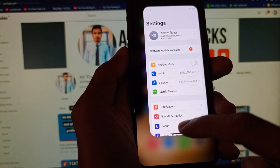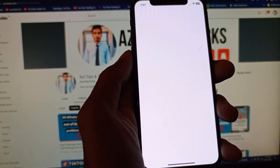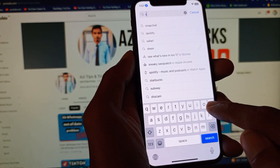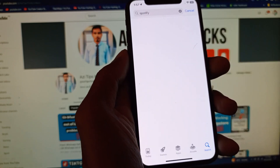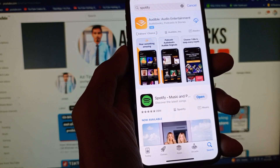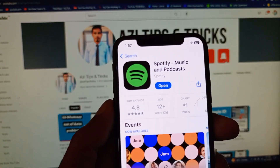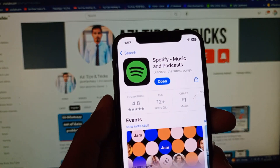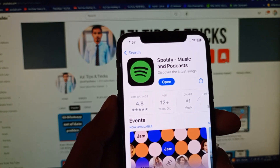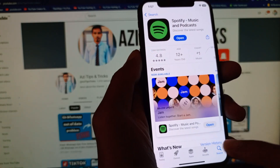The third method is to open the App Store on your phone and search for Spotify. Once it opens, click on Spotify and update your app from there. If there is any available update for your Spotify app, make sure to update it.